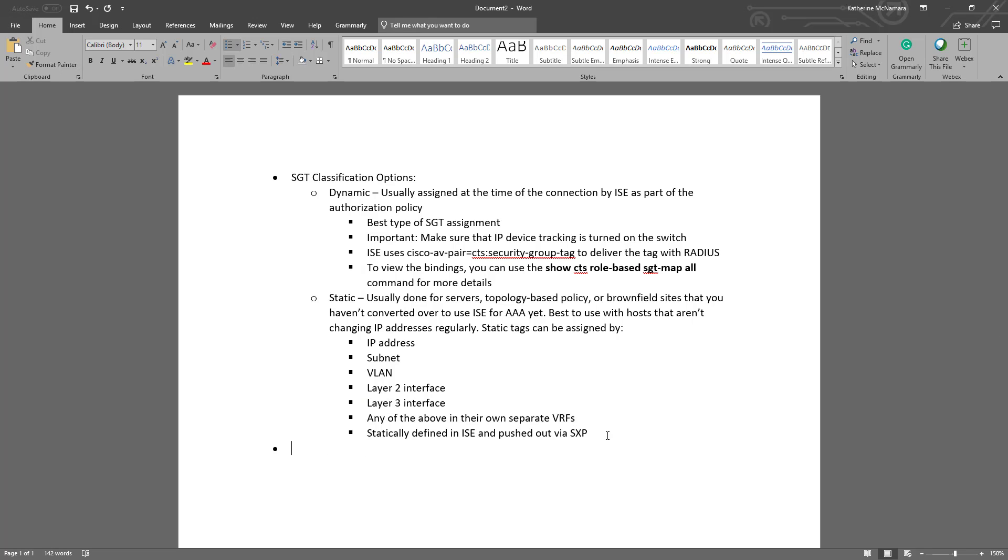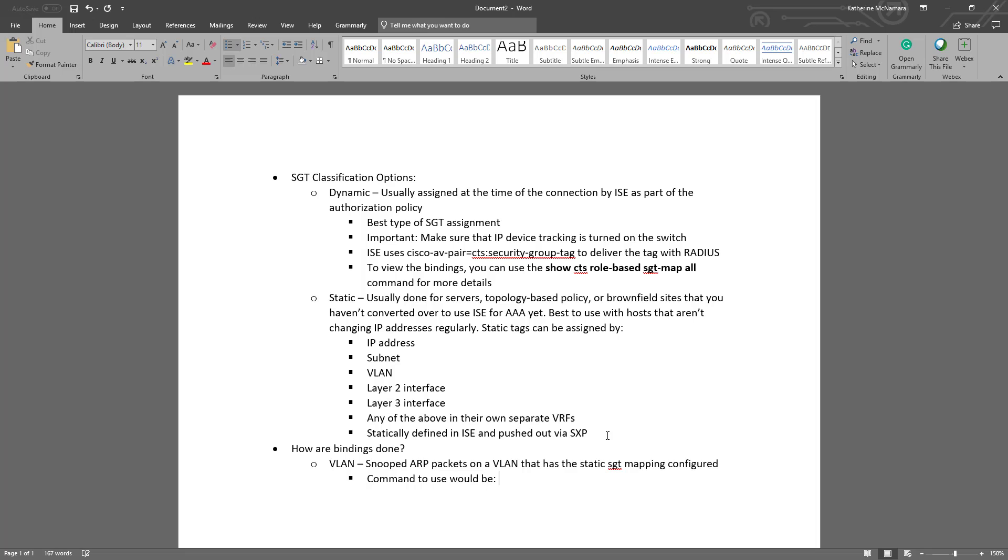So let's talk about how bindings are done if we've statically configured them. For a VLAN, what it would do is snoop ARP packets on the VLAN based on that static SGT mapping configured. The command that we would use to configure a static VLAN mapping would be CTS role-based SGT-map VLAN, the VLAN number, SGT, and then the SGT number.